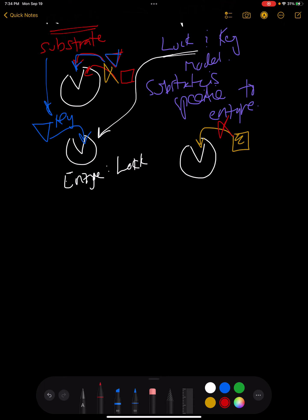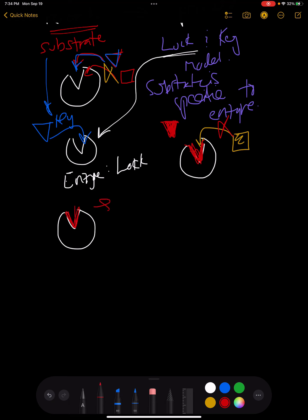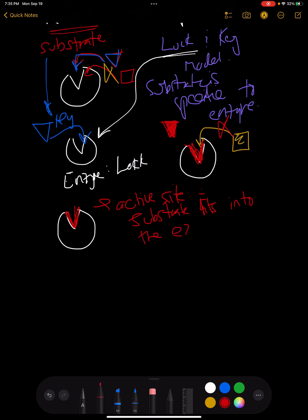Where the substrate fits into your enzyme, this area right here, is called the active site. The active site is just where the substrate fits into the enzyme.